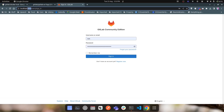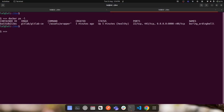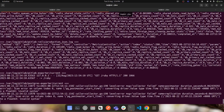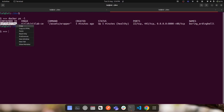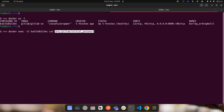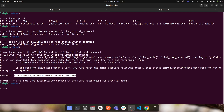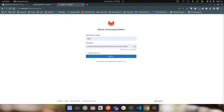To log into the GitLab server, the default user is 'root'. To get the password, copy the container ID and run 'docker exec -it <container_id> cat /etc/gitlab/initial_root_password'. This executes the cat command inside the running container, which prints the contents of the initial root password file. You can then copy that password and use it to log in.